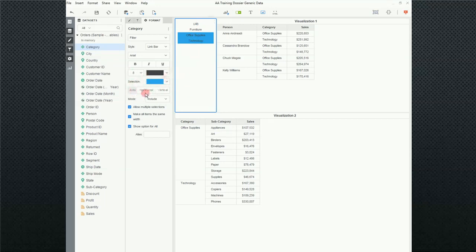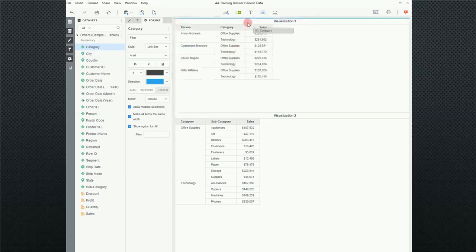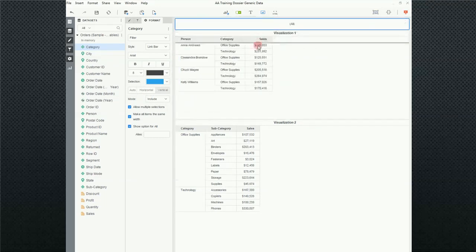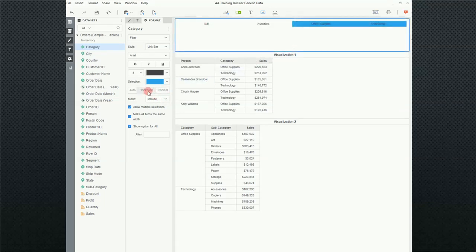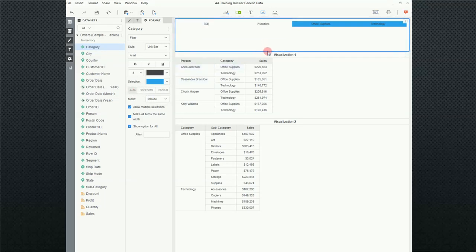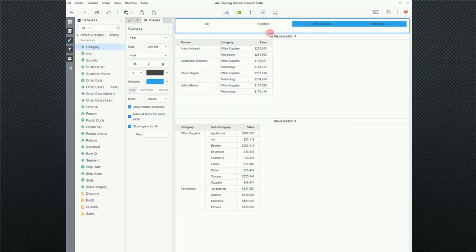So I'm going to go ahead and click Vertical, which won't change it. But if I were to move it up here, notice that my orientation is still vertical. If I want to change it to Horizontal, I can do that. Typically, you're going to want to leave it to Auto. That way, it will change as you move it around your screen.